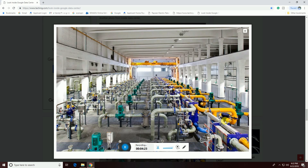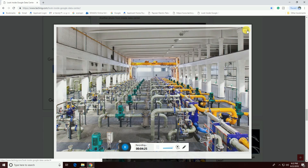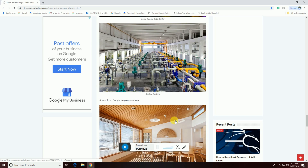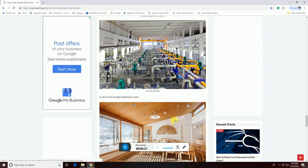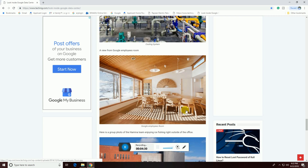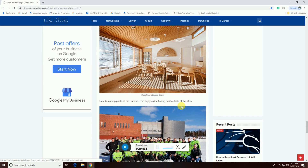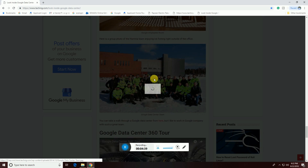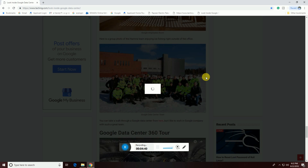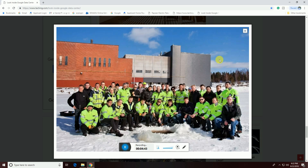This one is the Google cooling towers. This is the view from the Google employees' rooms. Here are group photos of the team enjoying the right outside of this Google office.